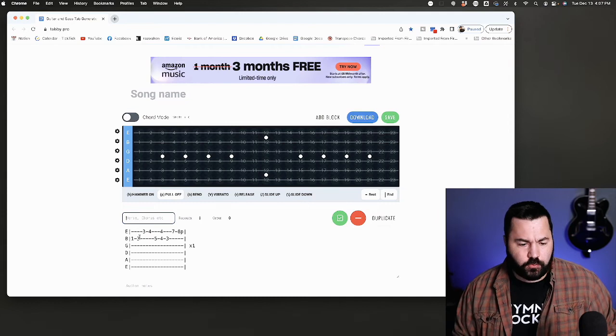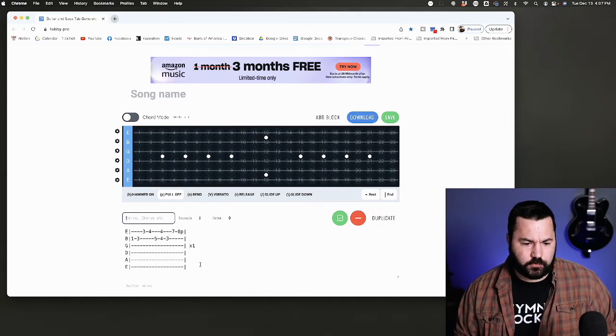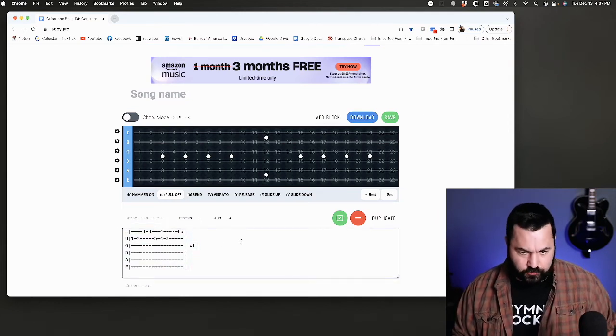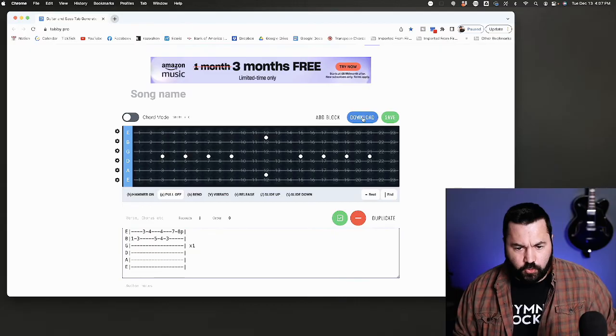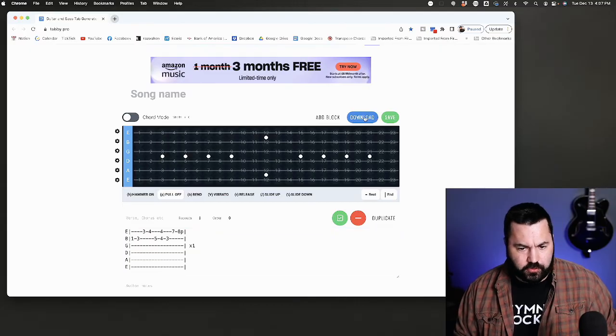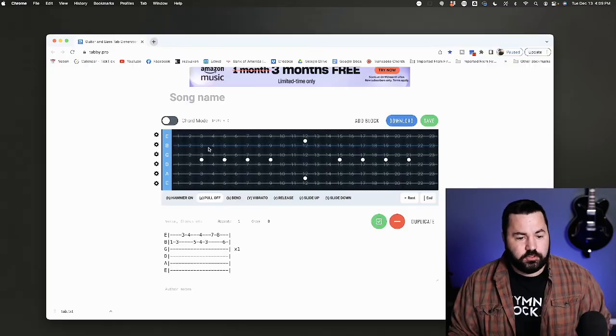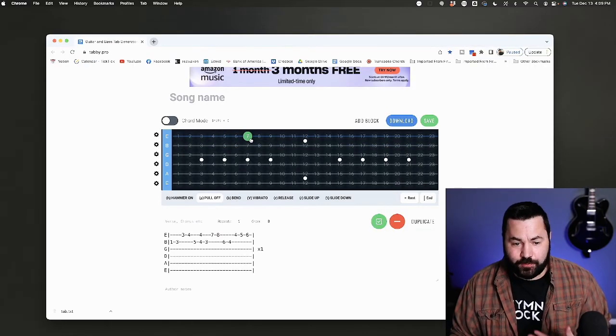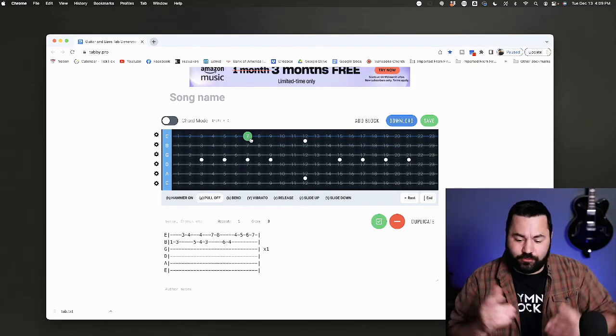Once you're done with it, you can either just copy and paste it, which is what I did because I was in a Google Doc, or you can download it. So there you go, that's Tabby Pro.